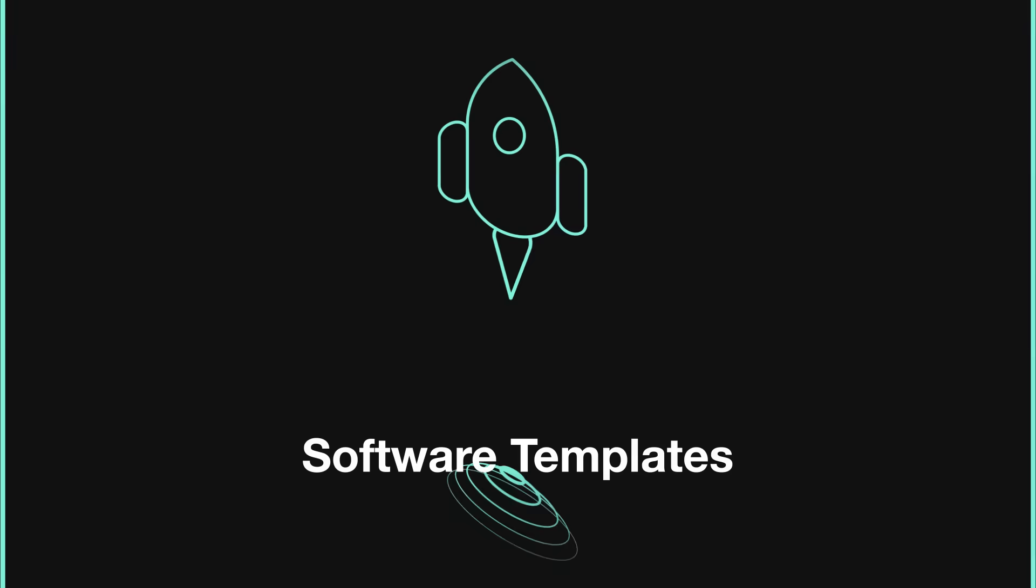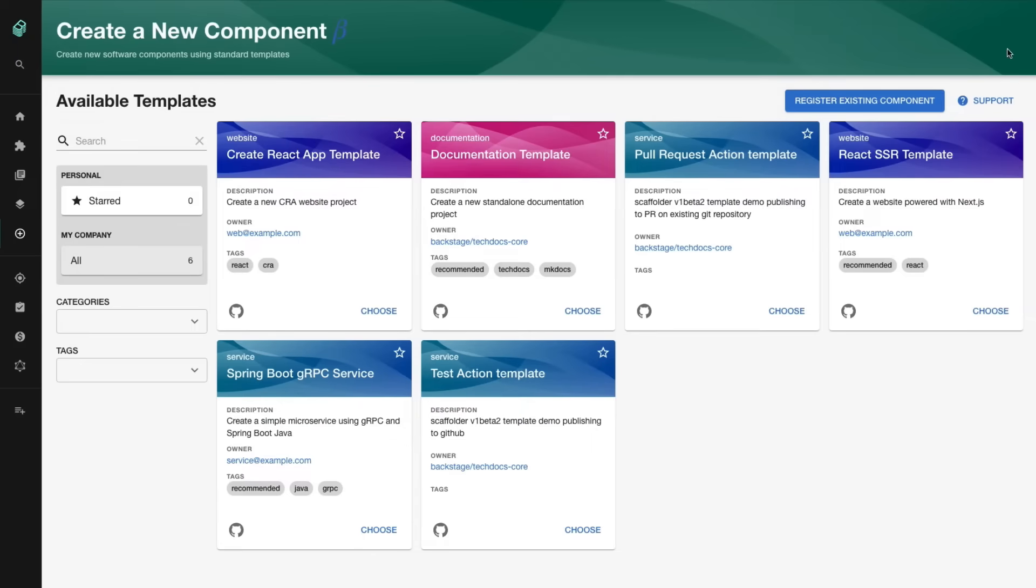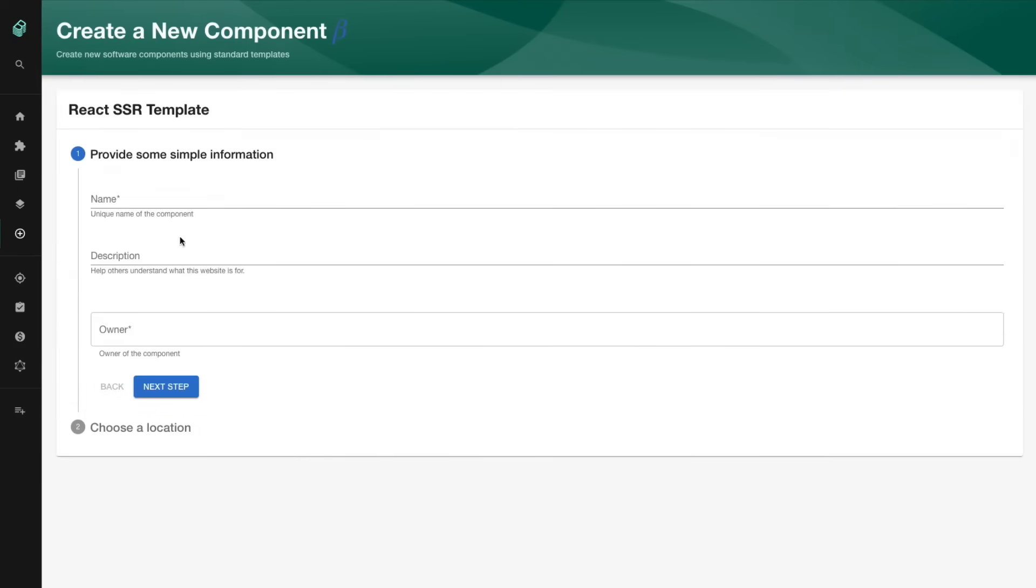With software templates, you can create new software components with just a few clicks, and with your best practices baked in.